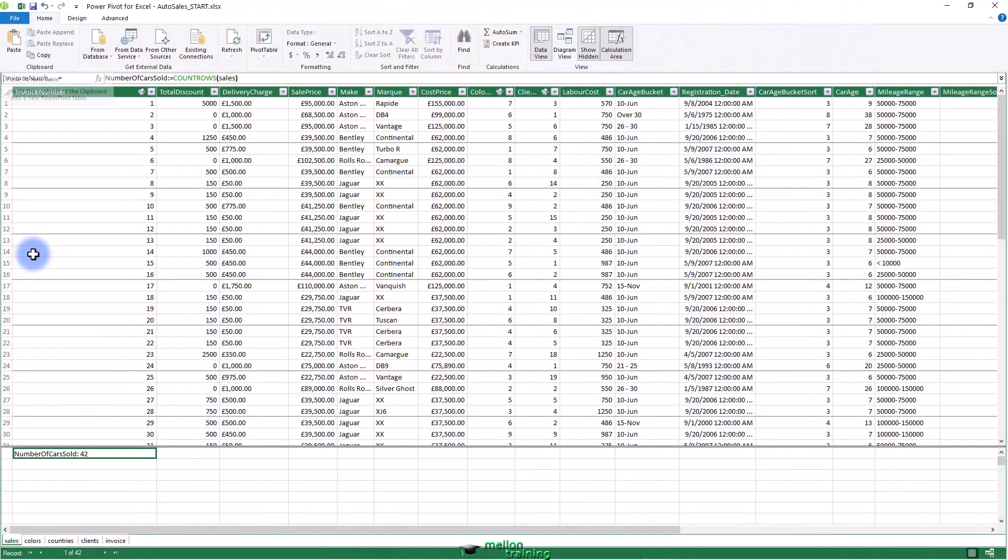As a second example, let's calculate the total cost of vehicles purchased. Although you can just type in a simple DAX formula, I prefer to show you how you can extend the knowledge you gained when creating calculated columns and apply many of the same techniques to creating measures.